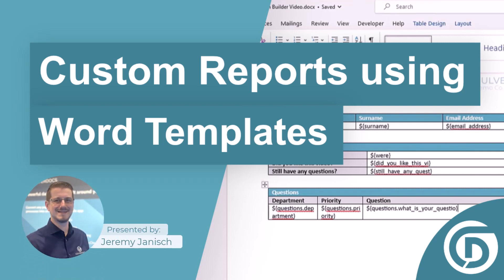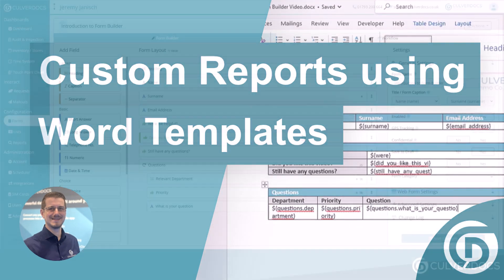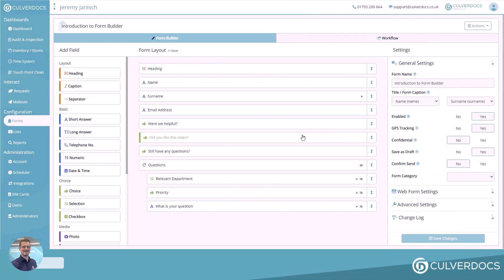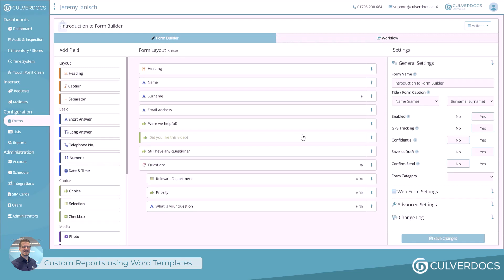In this video, we're looking at creating a custom Word report based on the form that we've built previously. Typically, what you might find is most businesses will always start with a paper-based form that you're migrating into Colvadox, and you'll typically start with a Word document that's your template that you're printing and handing out to users.